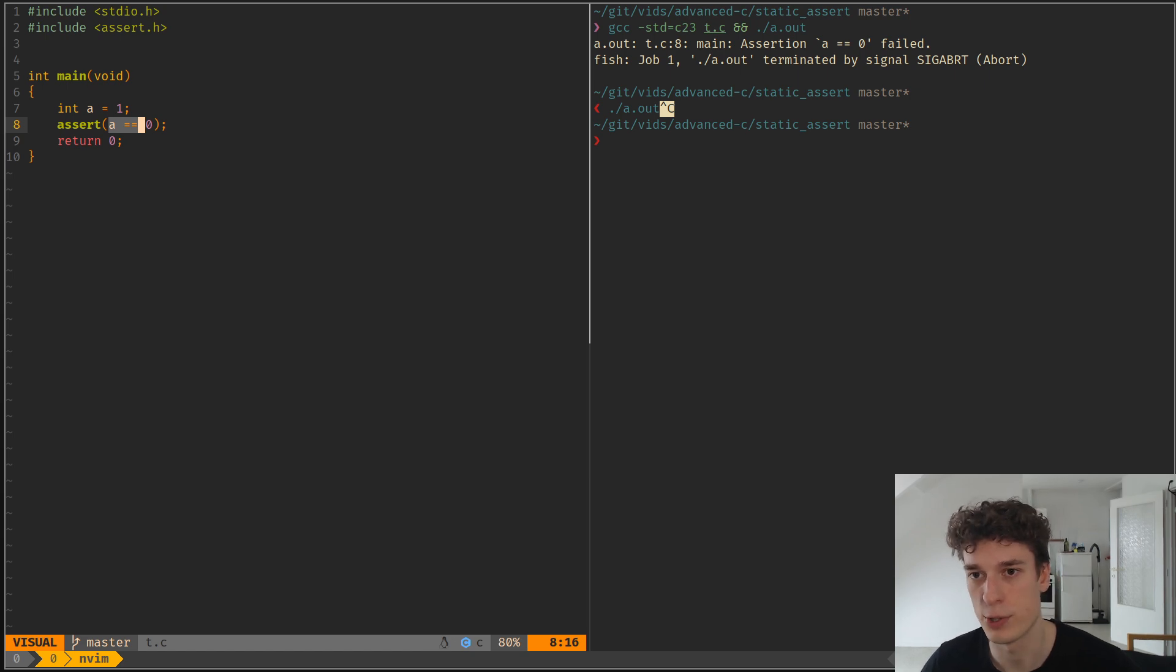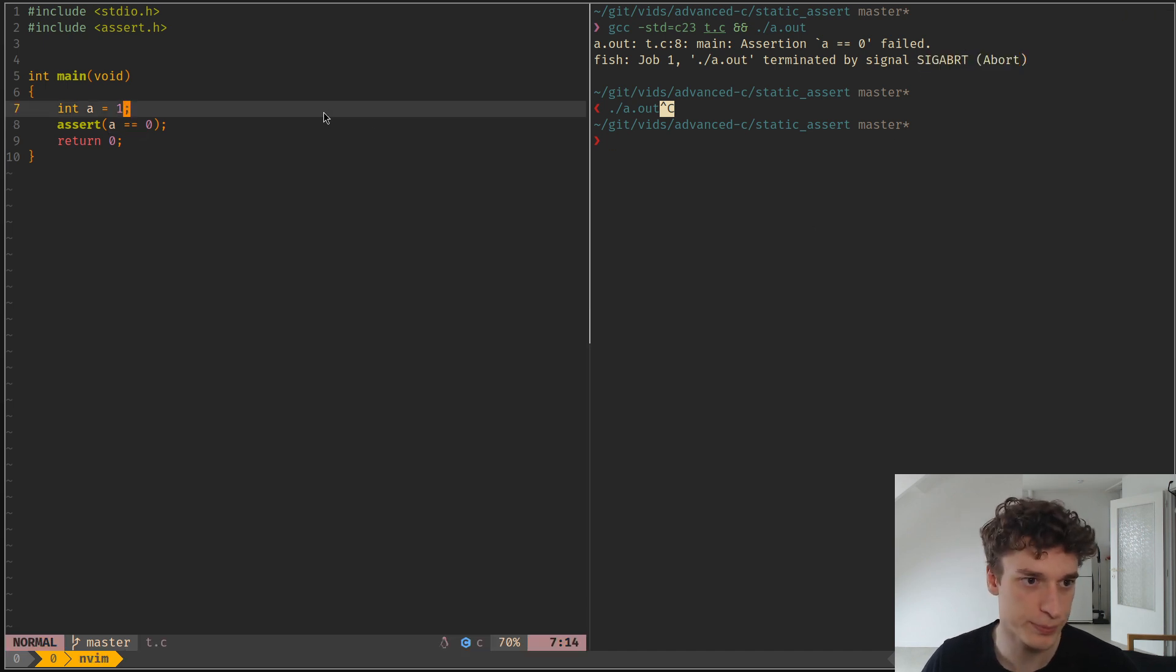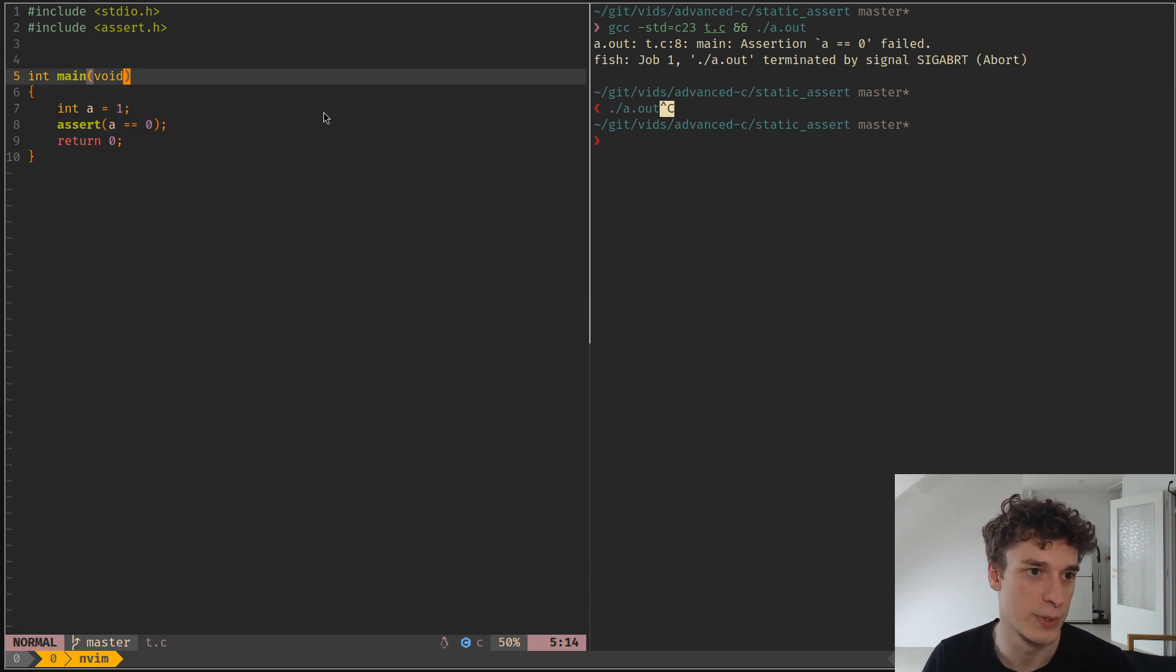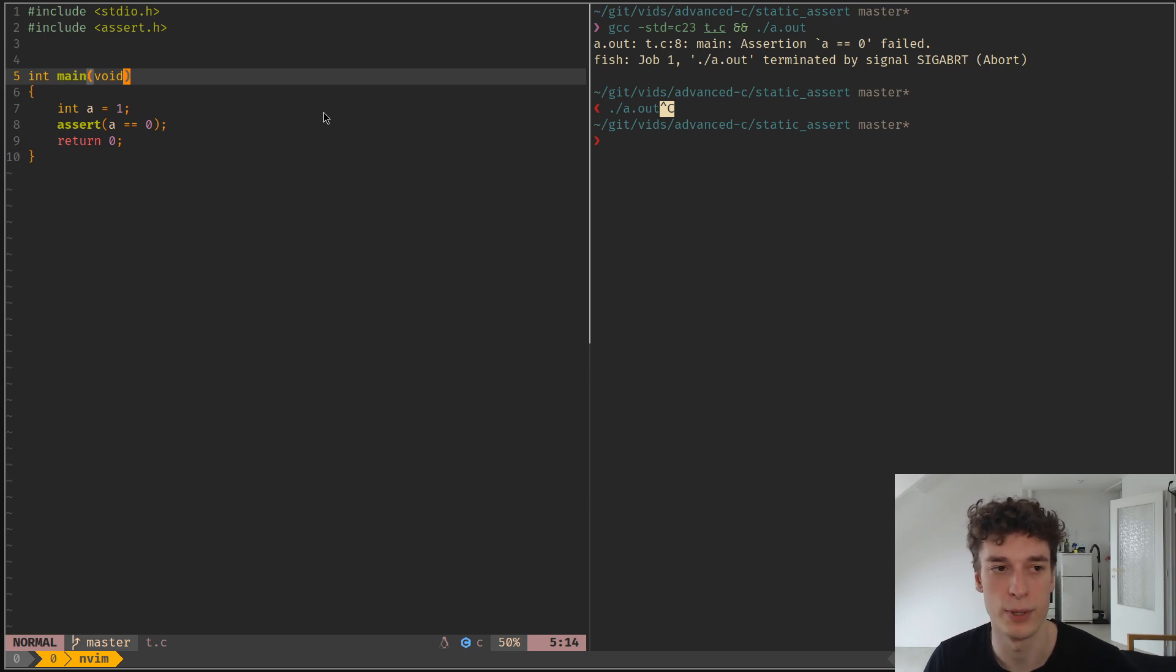And so if an assertion is false it will crash the program with a segfault. And of course sometimes you want to check stuff but at compile time and not runtime.